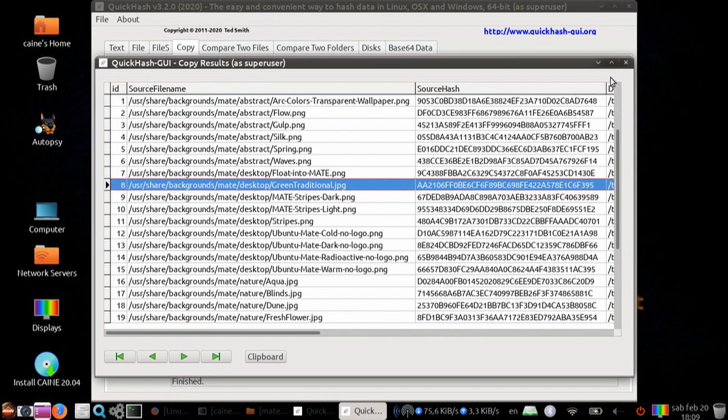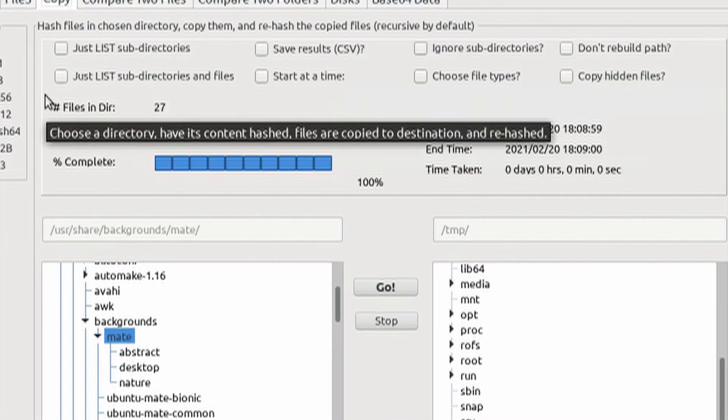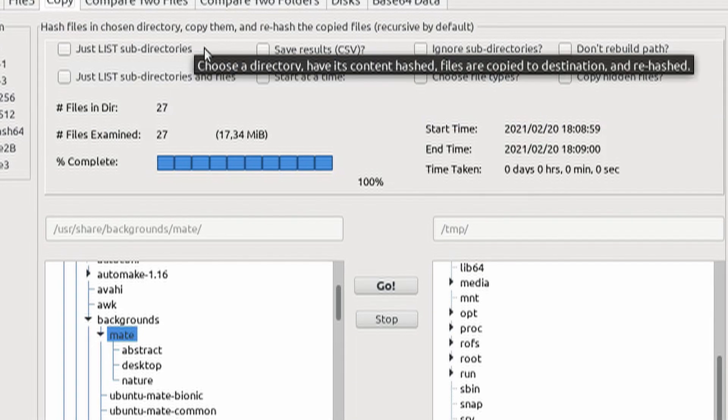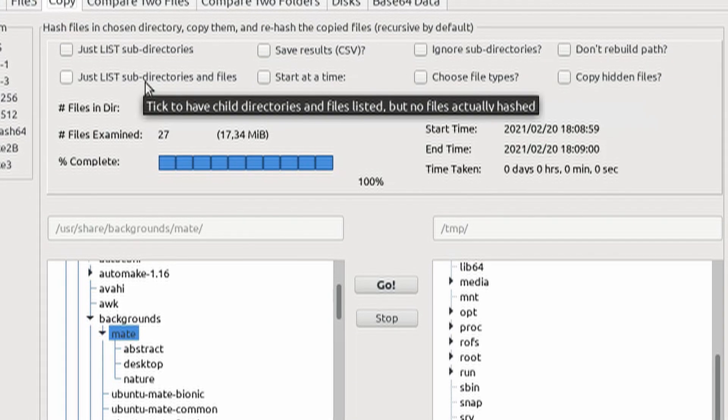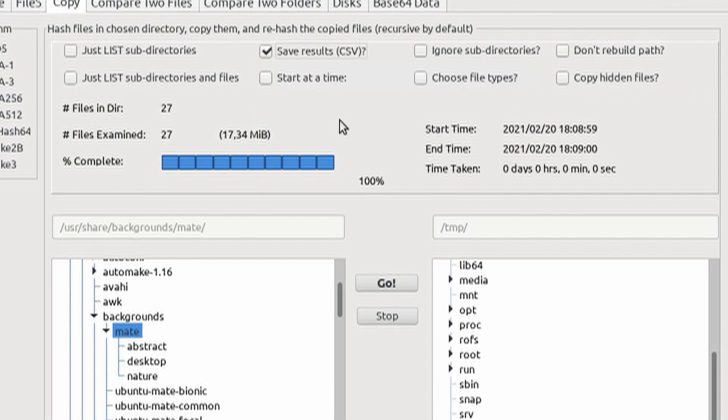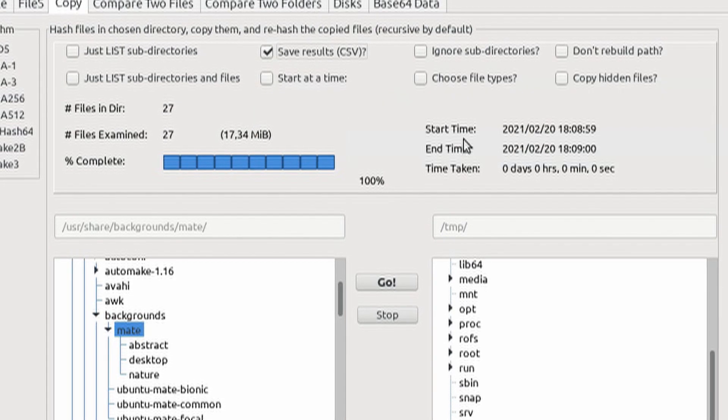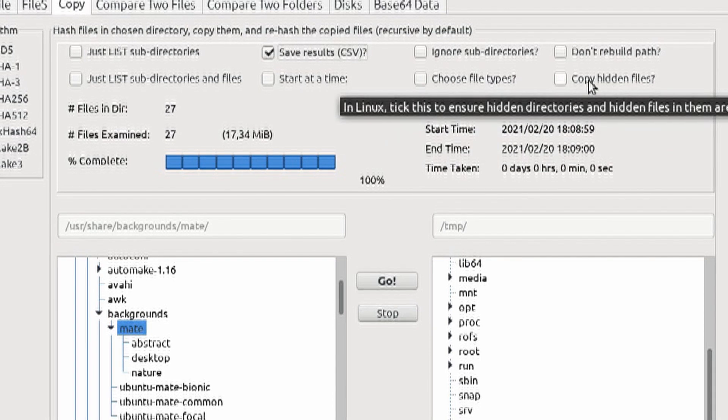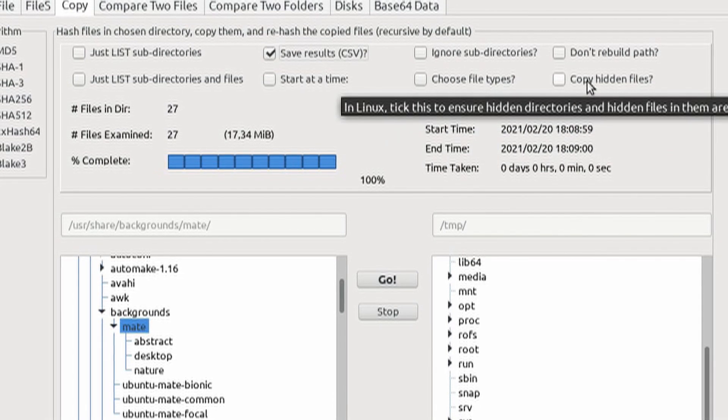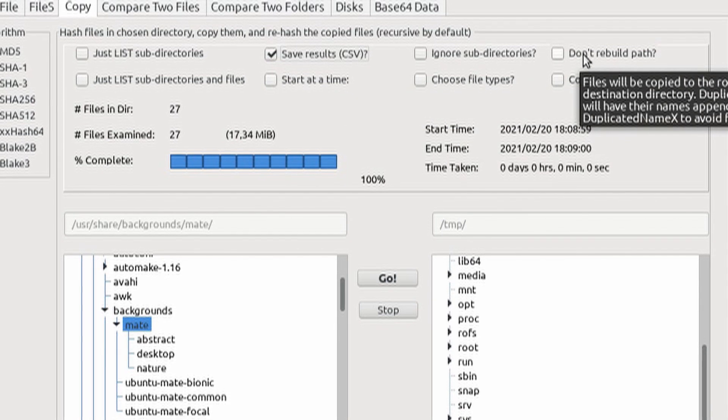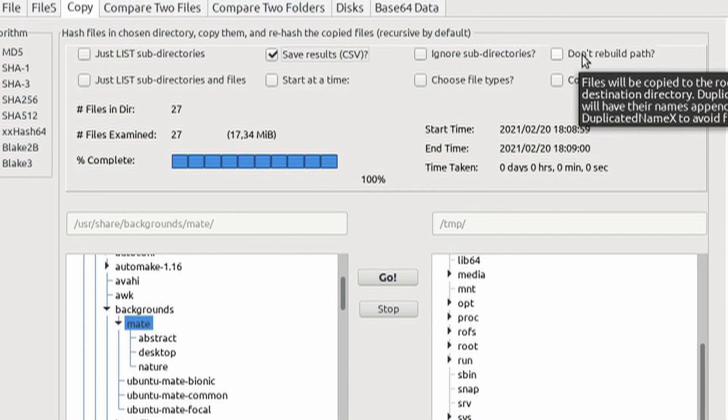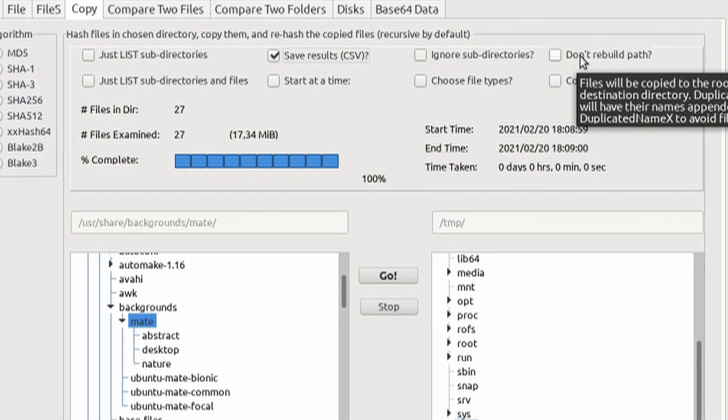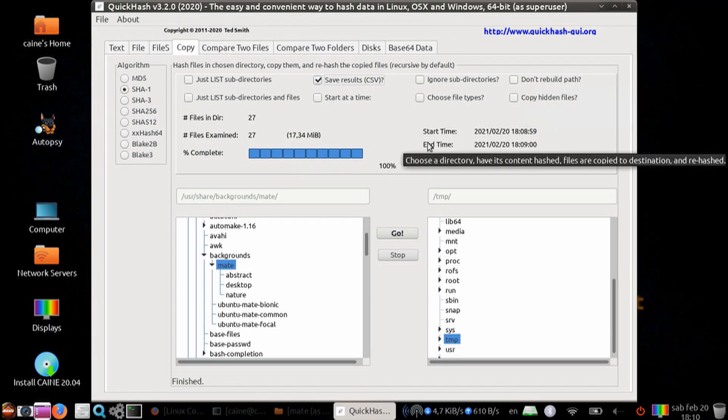Once again, you can make certain selections of just listing the subdirectories or listing the subdirectories and files. You can delay the start time. You can save the results in a spreadsheet, which we probably want to do. You can ignore subdirectories. You can select only certain file types. You can select the copy hidden files. And lastly, you can select to not rebuild the path, in which case they will change the names of the files if they're duplicates.